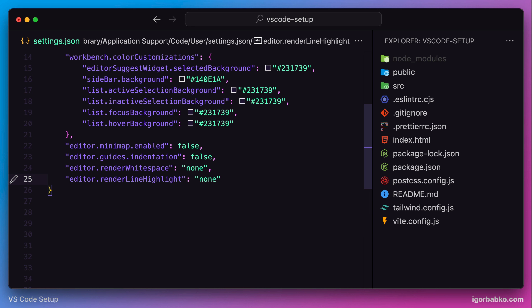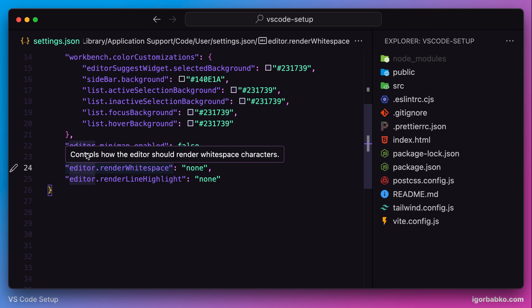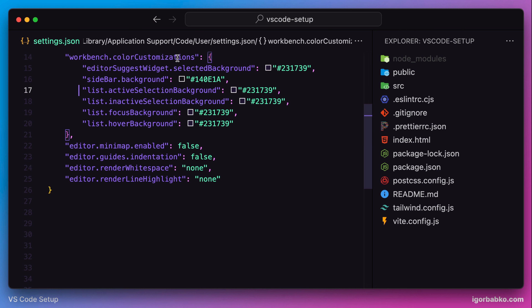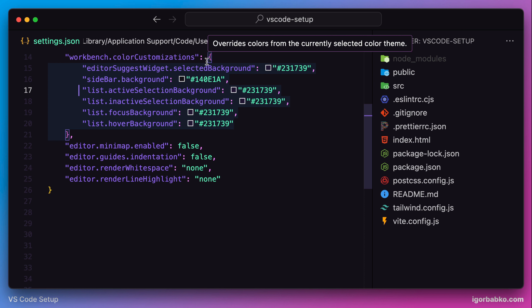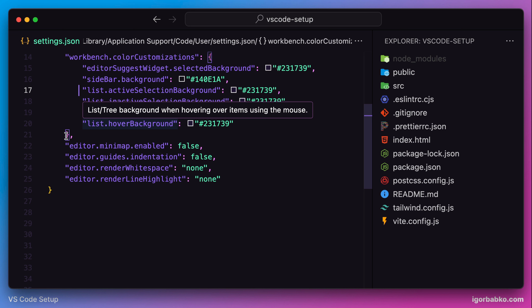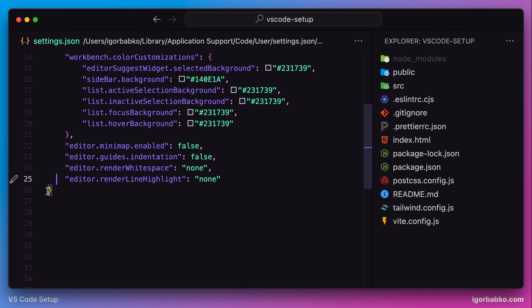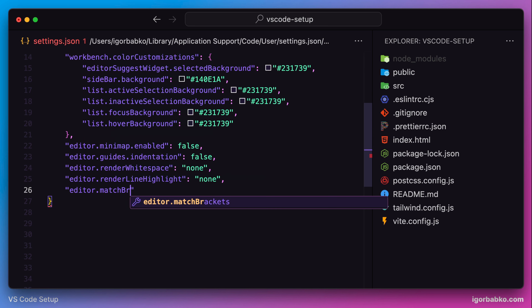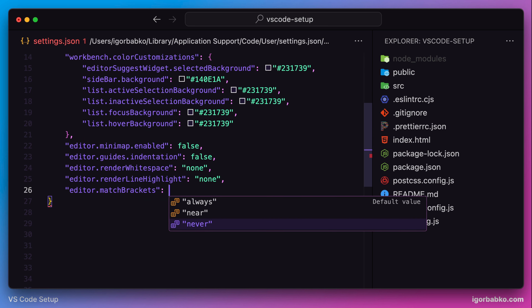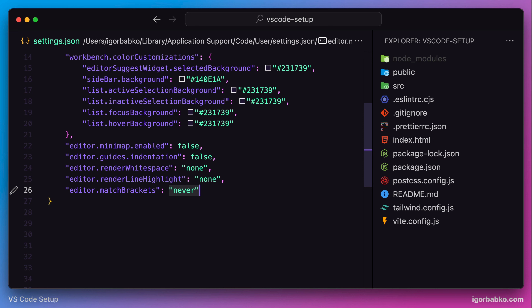The next option is responsible for highlighting pairs of braces. For example, if my cursor is currently inside some block, like this colorCustomizations object, the opening and closing braces are highlighted. I would like to disable this behavior, and we can do so by using the option editor.matchBrackets with the value never. Now we no longer see those pairs of braces highlighted.